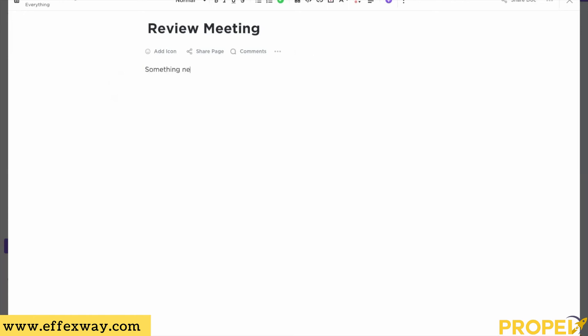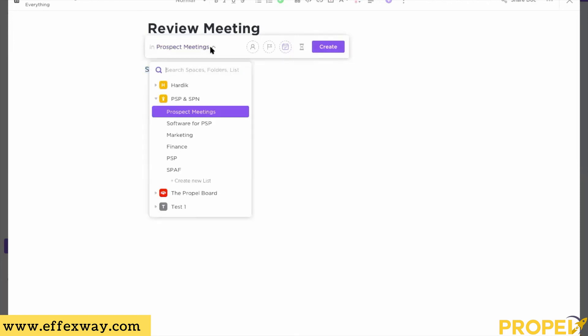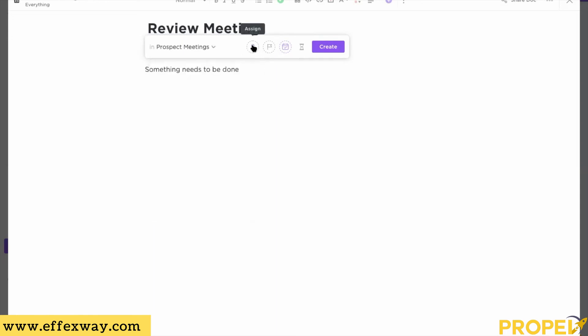If during the meeting something results in a new task, you don't have to jump back into ClickUp separately. Just write what needs to be done, select it, and a pop-up will appear saying 'New Task.' Click on that and it will ask where you want to put this — you can place it into any List or department, assign it to somebody, set a priority, and put a deadline — all right from within your meeting notes.